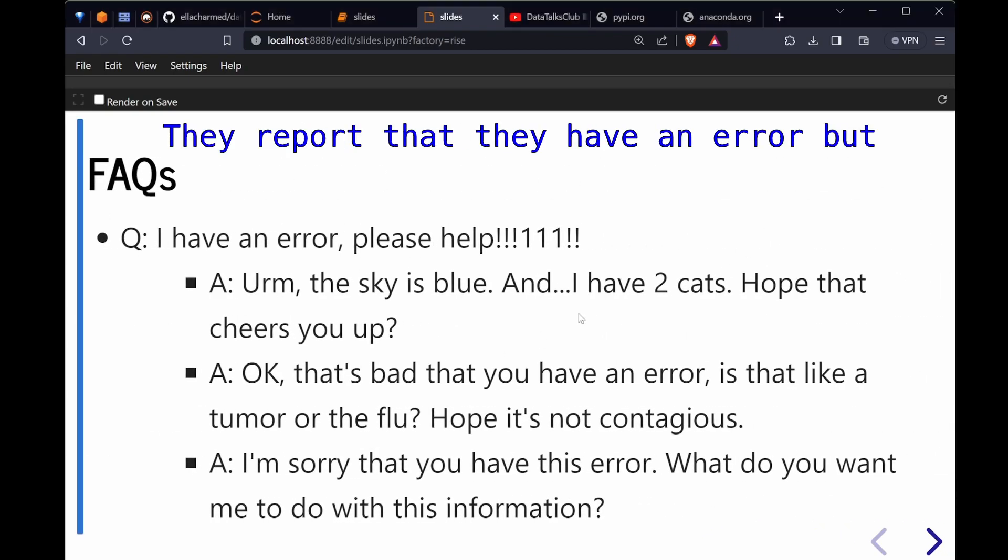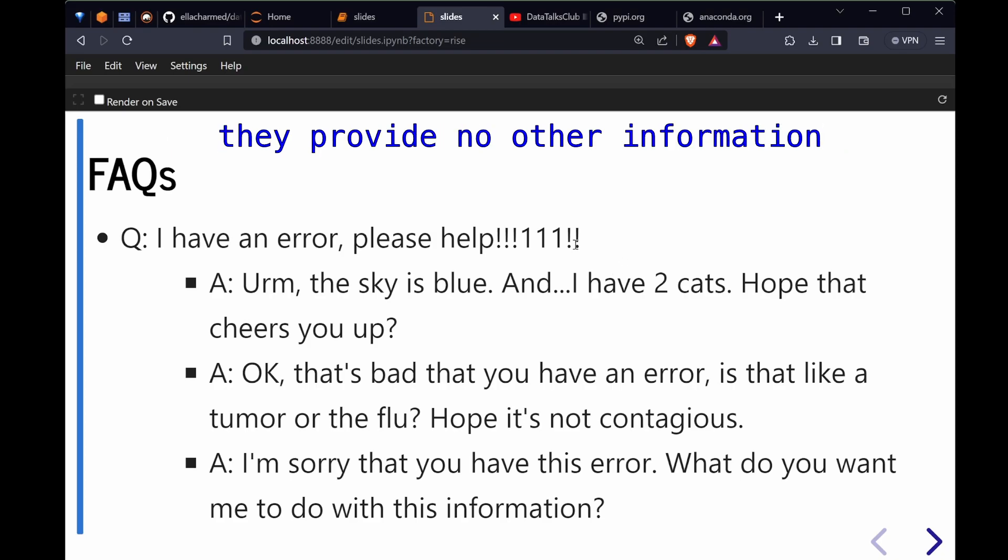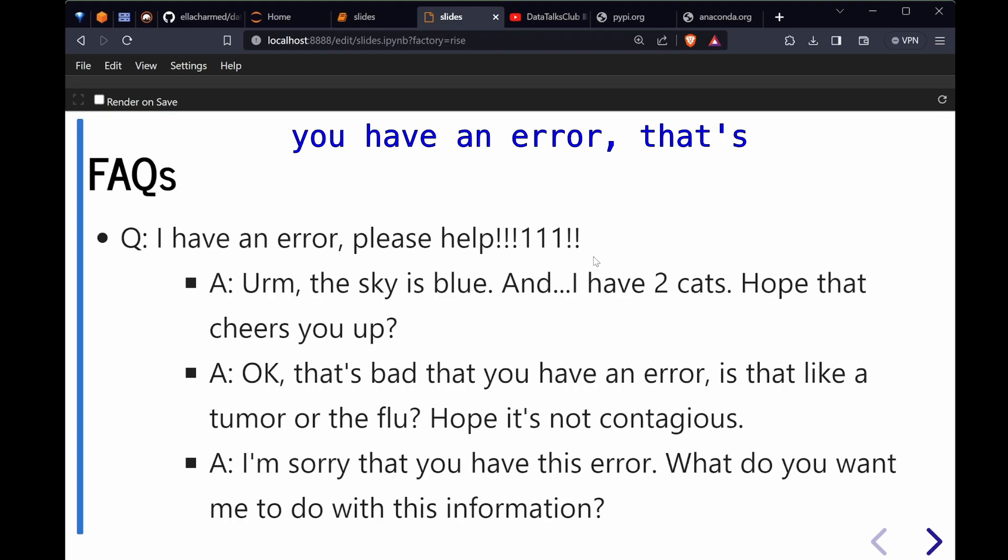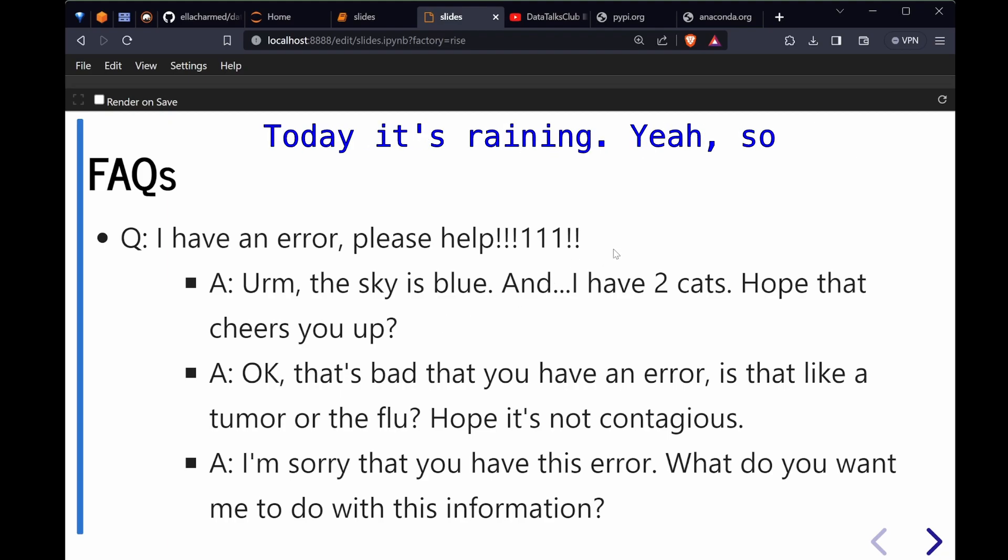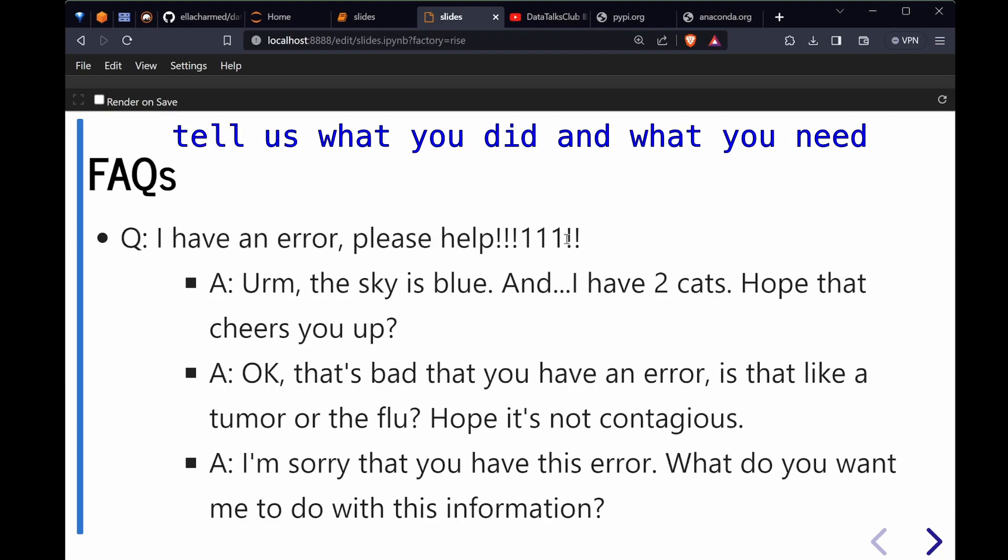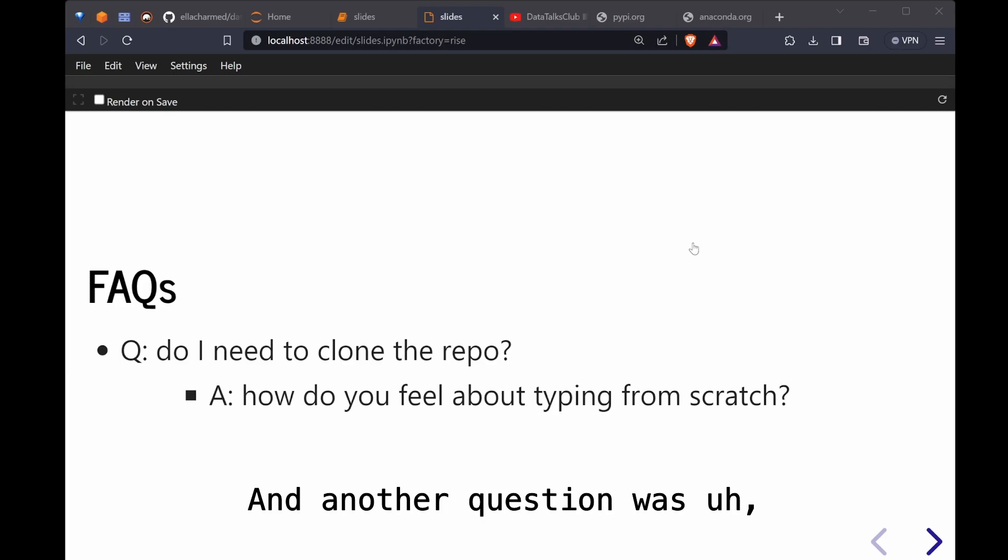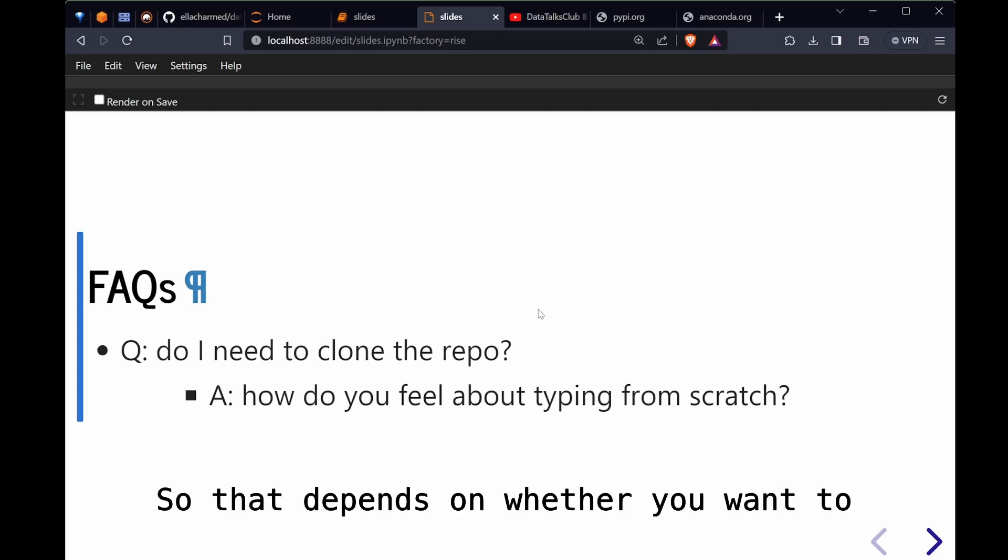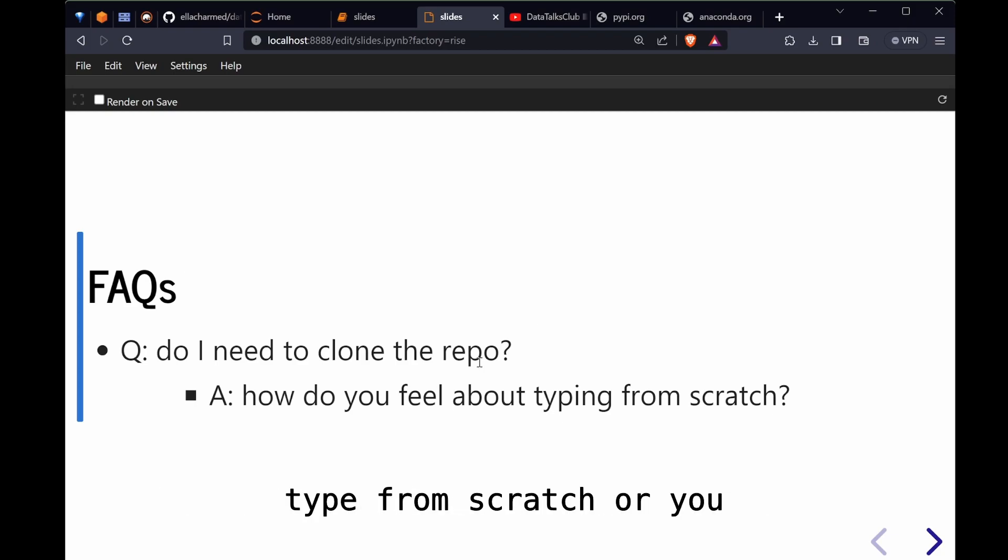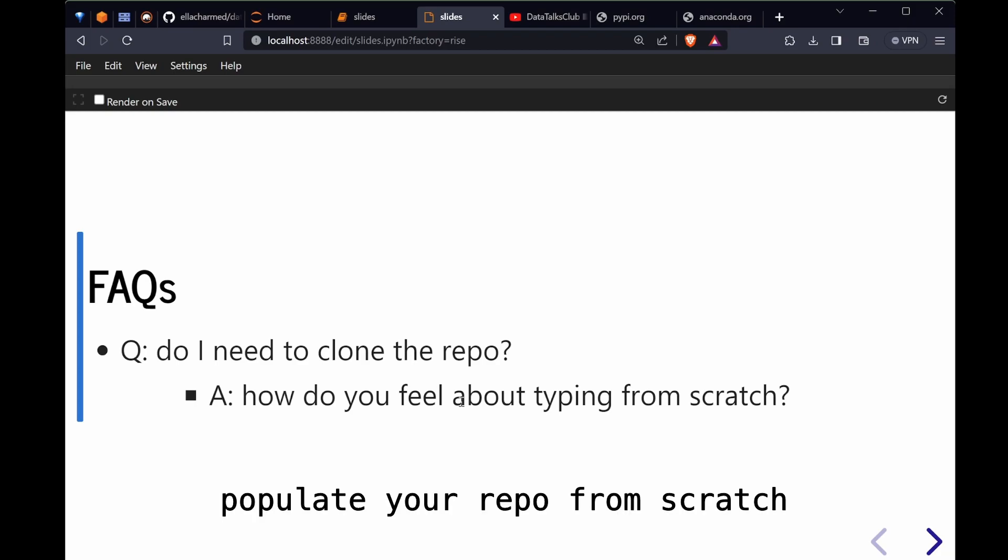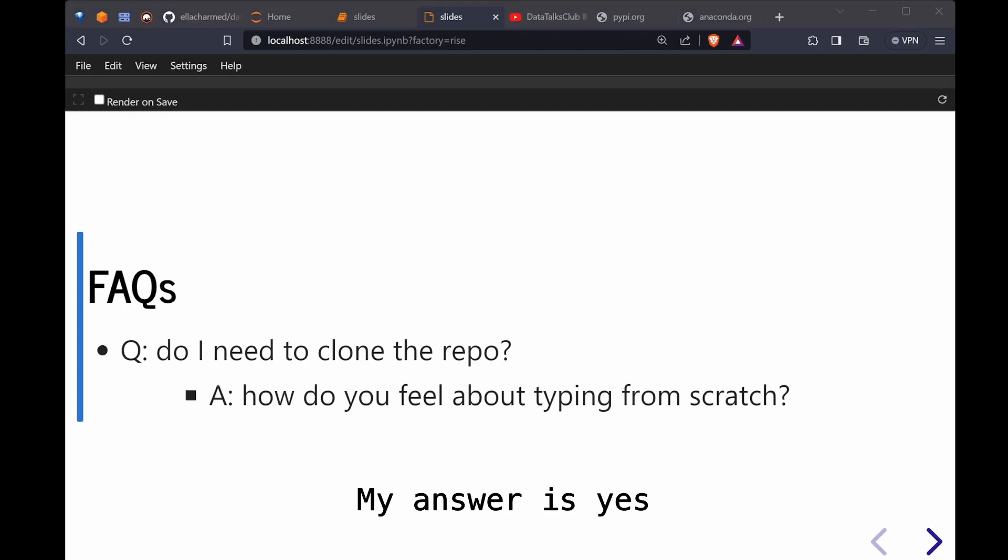Next question is they report that they have an error but they provide no other information. If you're just reporting that you have an error, that's just like reporting that today is raining. Don't just say it as a one liner. Tell us what you did and what you need. Another question was do I need to clone the repo. That depends on whether you want to type from scratch or you want to edit an existing file. I would say git clone is better than to populate your repo from scratch. My answer is yes, cloning is better.